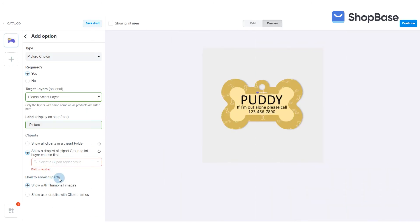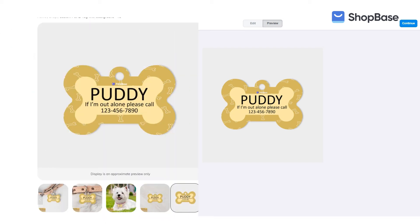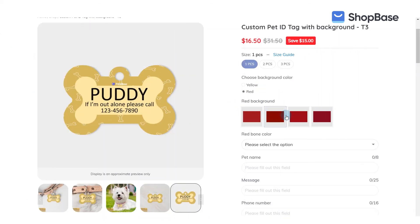In 'How to show cliparts,' you can choose between 'Show with thumbnail images' if you want customers to see the clipart images, or 'Show a drop list with clipart names' if you only want to show their names. By showing the thumbnails, customers can quickly see the clipart design, so this option is suitable for cliparts with simple patterns.